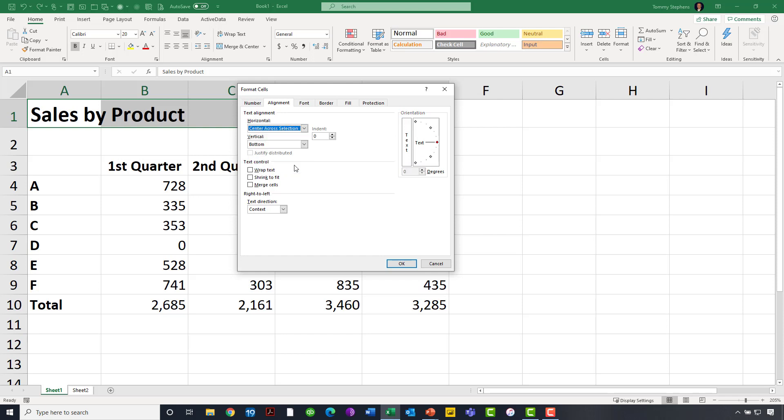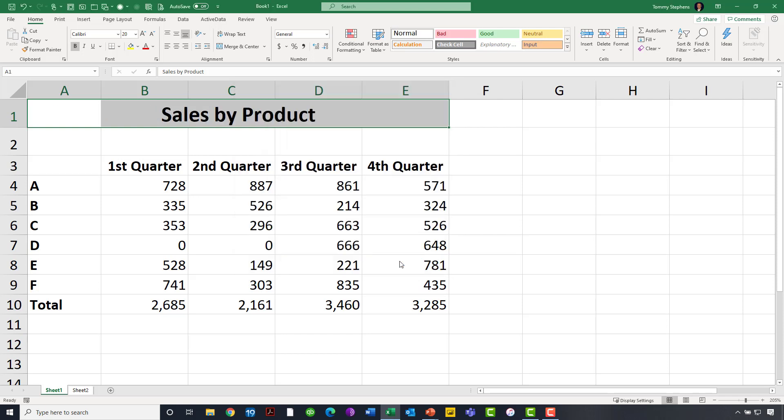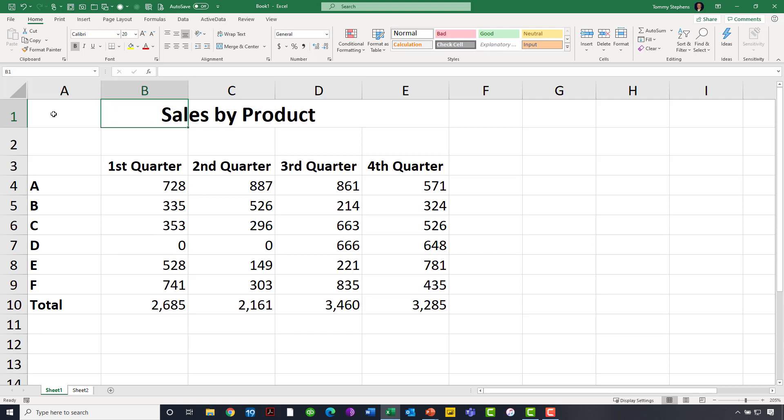Upon choosing Center Across Selection, I click OK, and now I find that I get the same results that I had with merging cells, but without any of the negative consequences. In fact, cell A1 is still cell A1. Cell B1 maintains its independence, as does cell C1, D1, and E1, notwithstanding the fact that Sales by Product is centered across the top of all of those column headers.